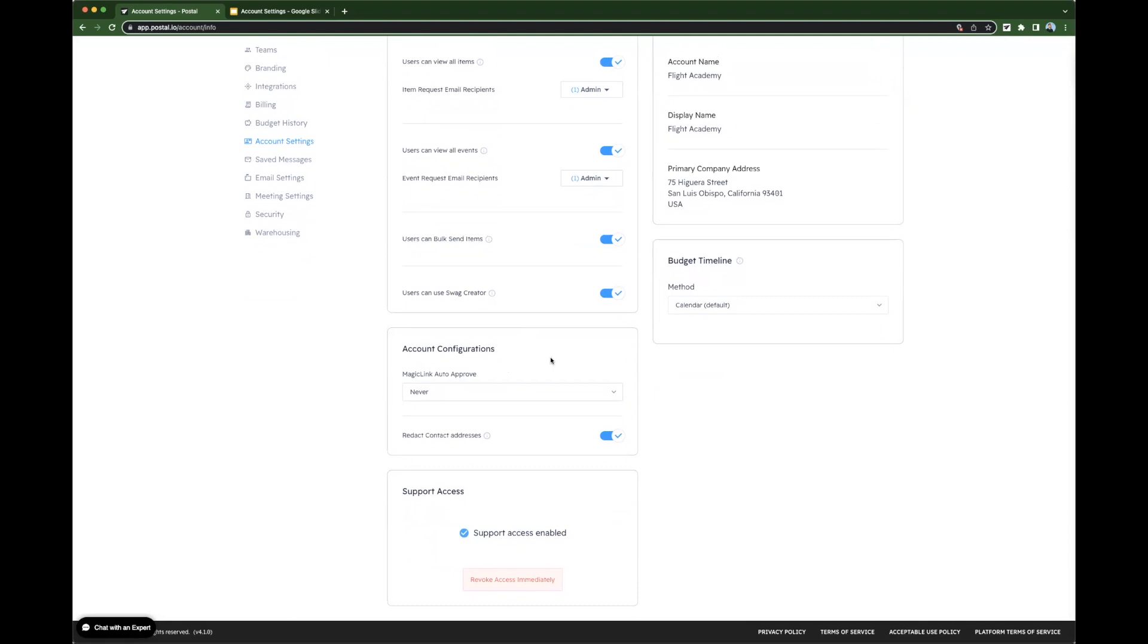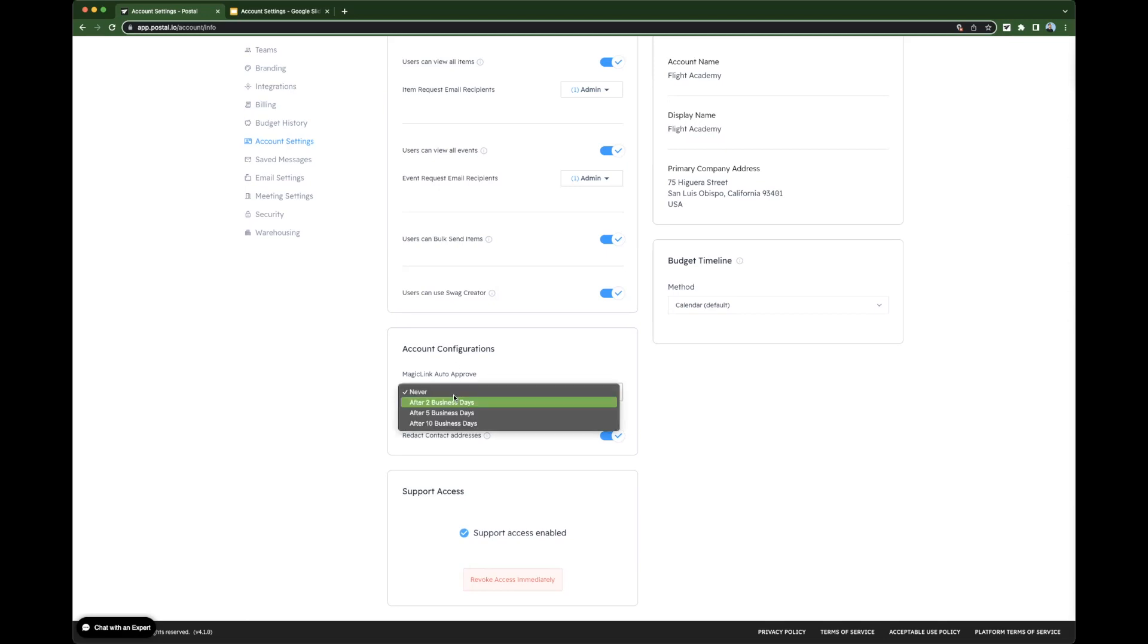Next, let's move on to account configurations. Magic Link auto-approve. If you have approval set up for your Magic Links, meaning that items can't be redeemed until you've approved the Magic Link, then this will come into play. You can choose to never auto-approve.